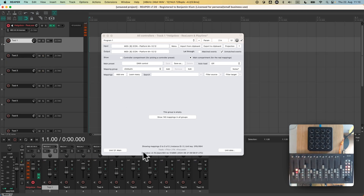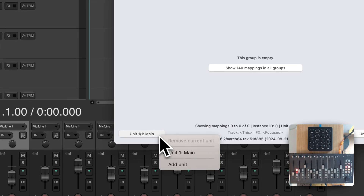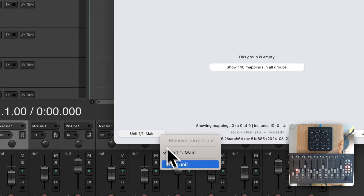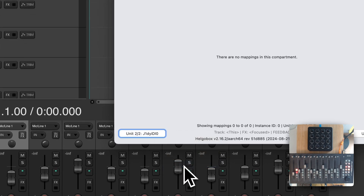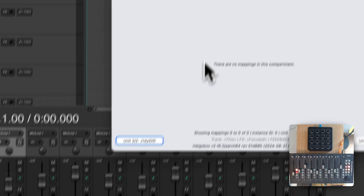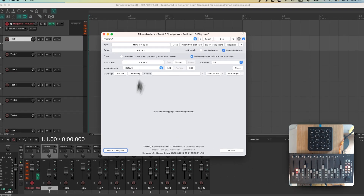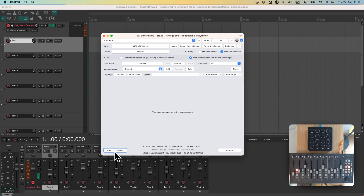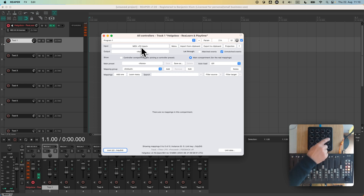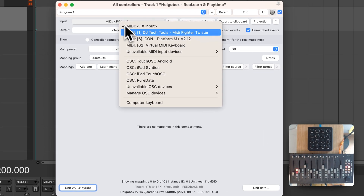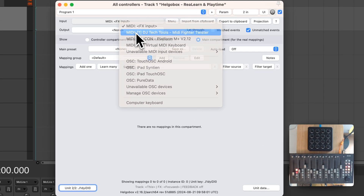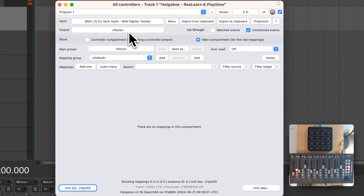You can manage units using the button on the bottom left. We press "add unit" in order to add a new unit to this ReLearn instance with a randomly generated name. I want this unit to be the MIDI Fighter Twister unit, so we choose the input device and the output device.